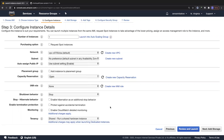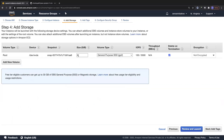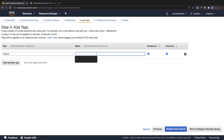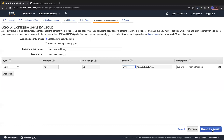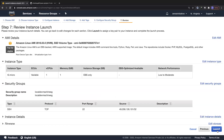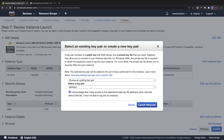I'm not going to assign any IAM roles right now, keeping it as simple as possible. I'll stick with 8 GB of storage, which is more than enough. For the name tag I'll call this 'local dev machine'. For the security group I'll create a new one called 'local dev machine SG' with port 22 restricted to my IP address. I'll click review and launch, then launch using a key pair I've already created.